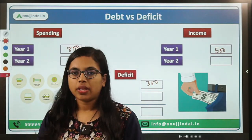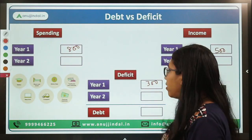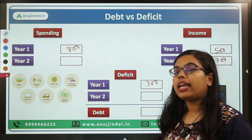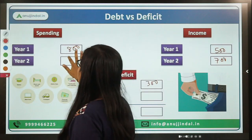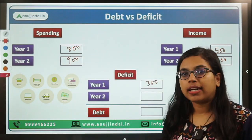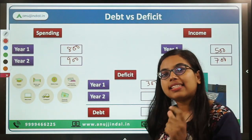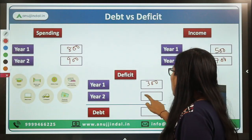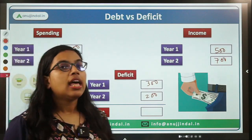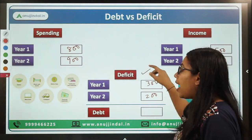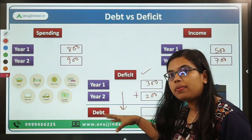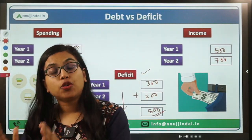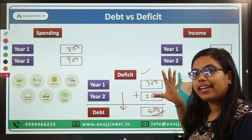Now let's suppose in the very next year you received 700, and the amount you spent is 900 rupees. The excess that you spent — you have taken in the form of loans or borrowings from your friend or sibling. So what is the excess that you have borrowed? It is 200. This is the deficit for year 2. But if we add these two together — 300 plus 200 — that will constitute debt, which will be 500 rupees. Your total debt over the period of two years will be 500 rupees. I hope the difference between debt and deficit is clear.